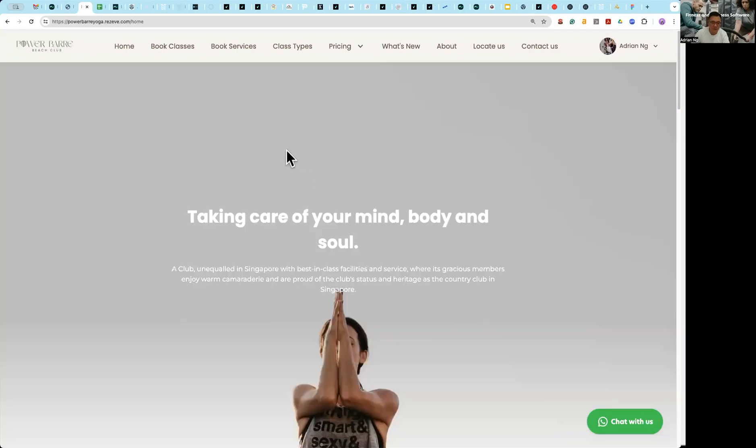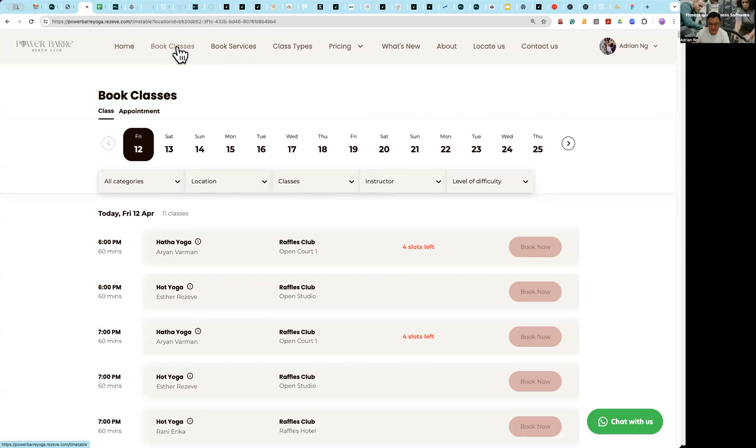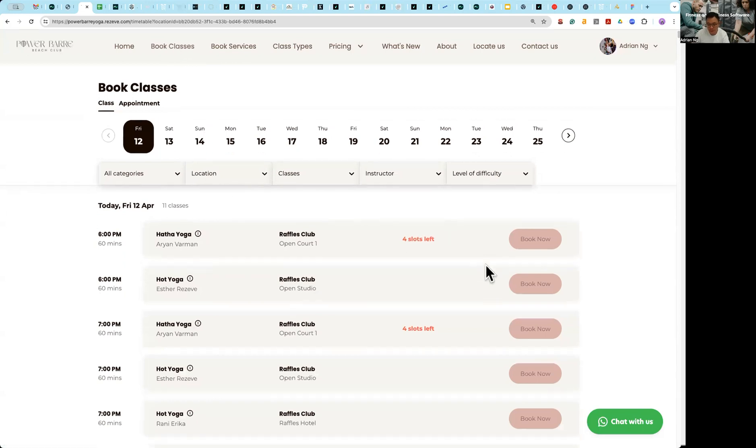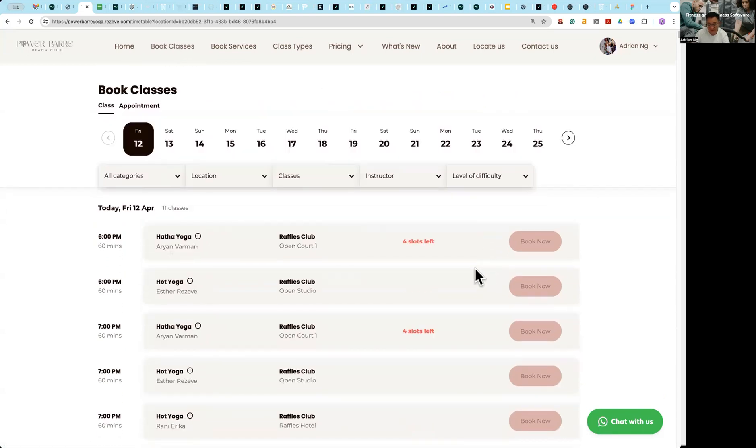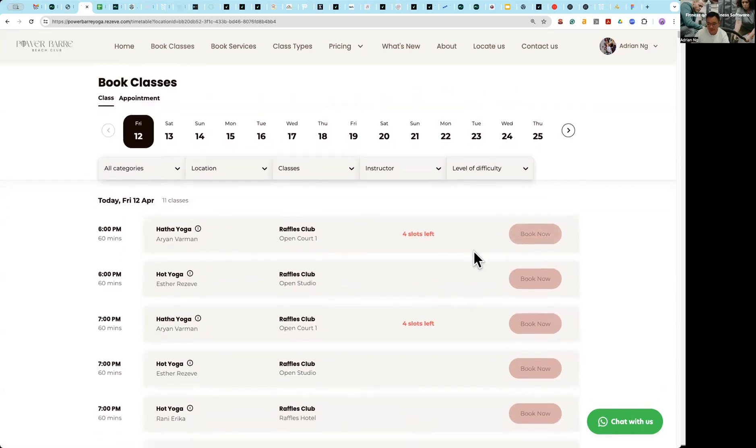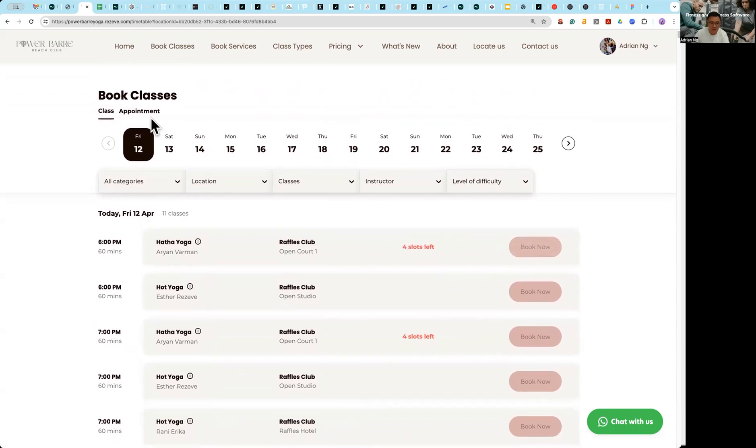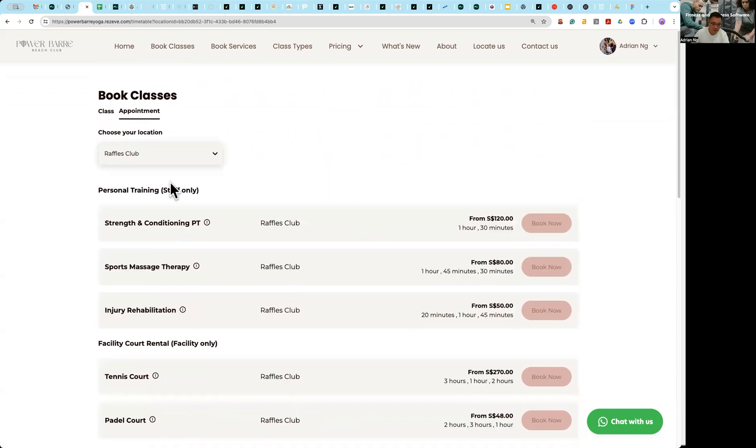Okay, so currently you would already see something like this for your group classes, where you can essentially go and look at classes scheduled, how many capacity, and book now. With our appointment system, you have two ways to start booking it.